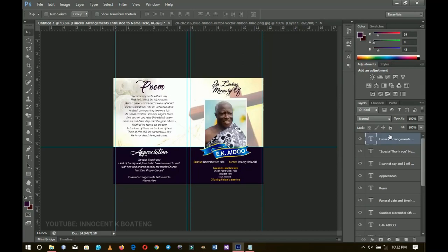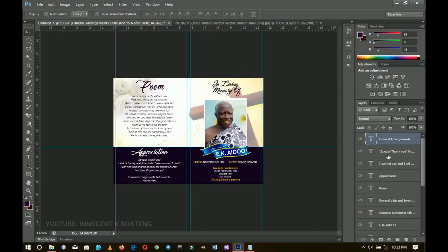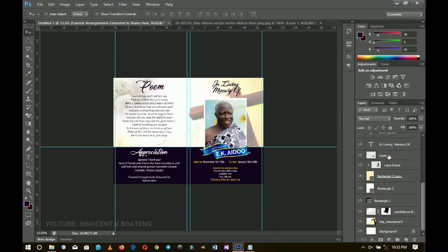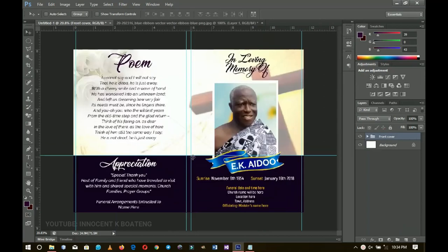Select all layers from the top, hold Shift and select down to the background layer, then press Ctrl+G to group them. Name this group 'Front' or 'Cover' — that completes the front cover of the booklet.